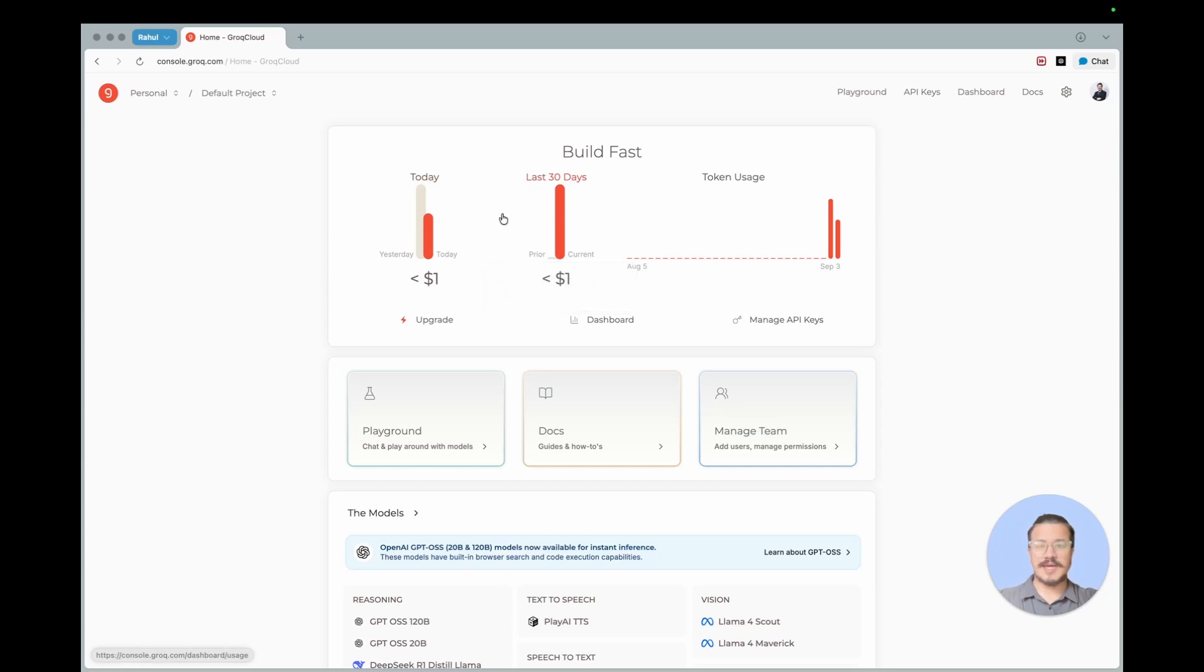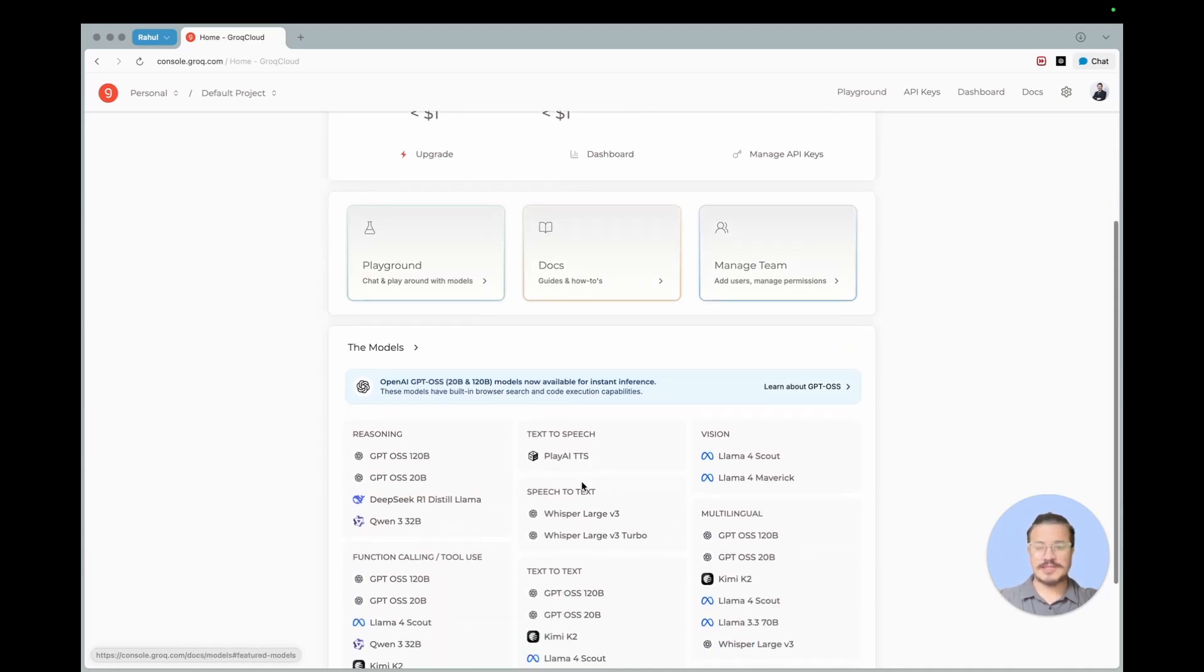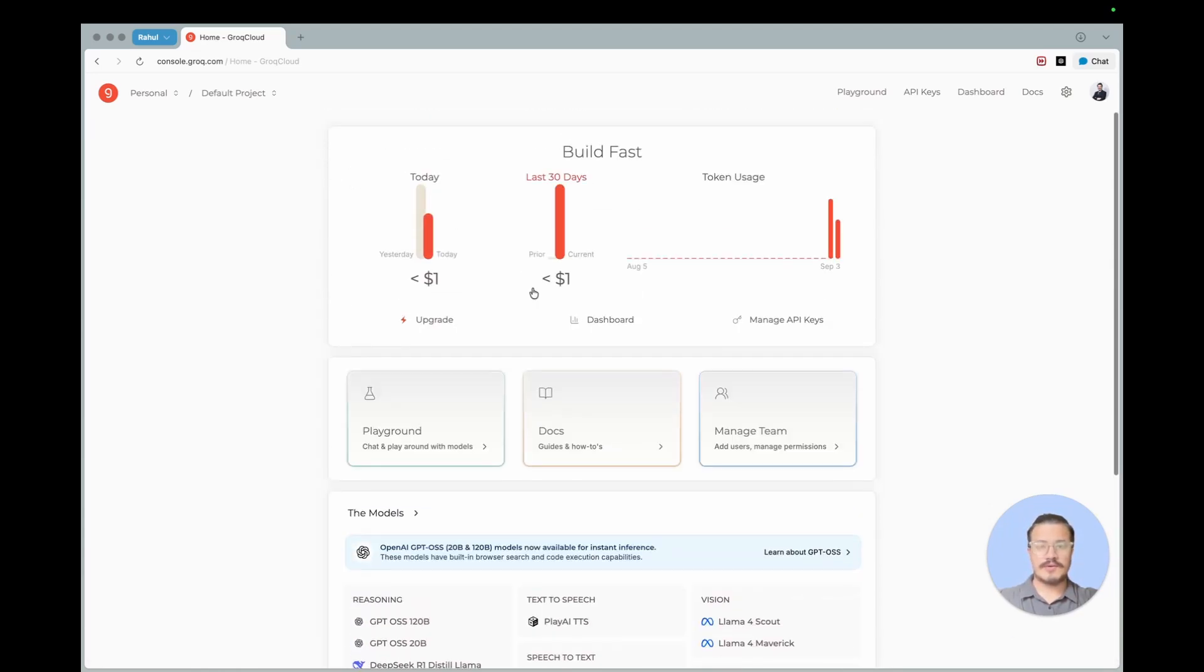And you can also see upgrade, dashboard, manage API. You also see playground, docs, and manage team. So if you scroll down you'll see all the models that you can play around with. I will not go through that in this video, but our focus should be here on manage API key.